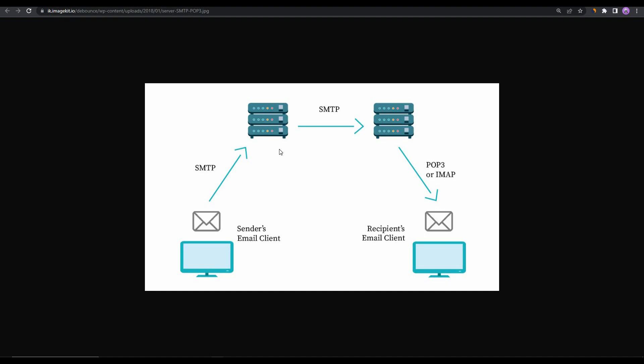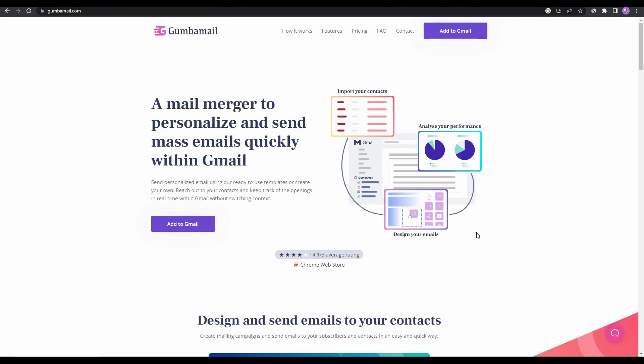The sending limit comes from exactly this SMTP server. The SMTP server of Gmail allows you to send 500 emails per day on a free account. But what Gumbamail does is they do not use this SMTP server that is given by Gmail. They bring out their own server, and that server has some huge limits. As a result, you are still using the UI of Gmail and you are sending it from the interface of Gmail, but the server that is sending your message is not owned by Gmail, that is owned by Gumbamail. This is exactly how Gumbamail overcomes the limits given by Gmail.